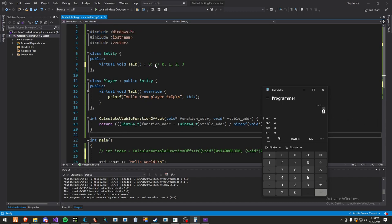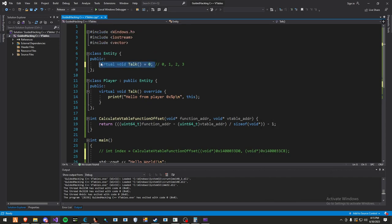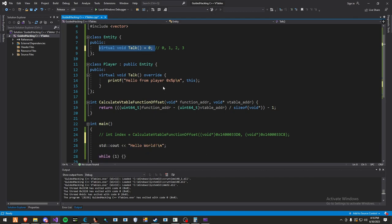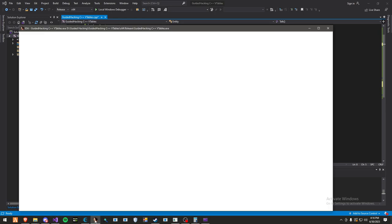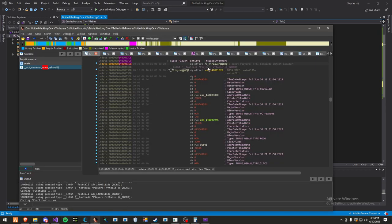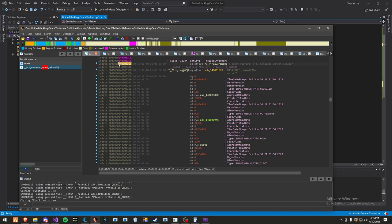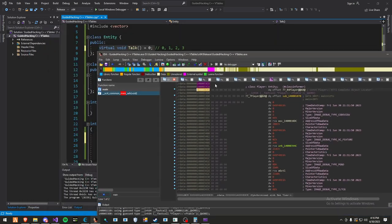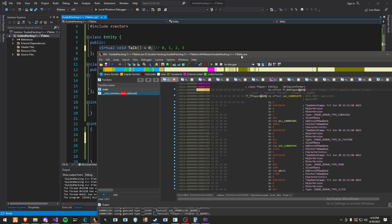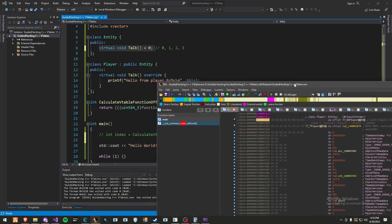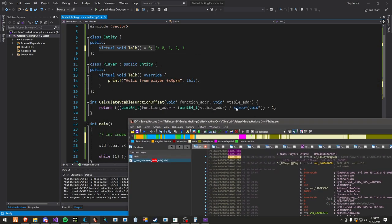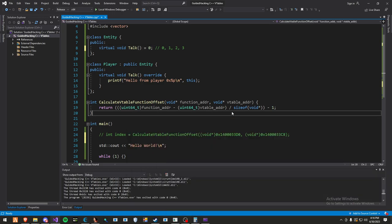Now, if we look here, that's correct. That's our function index right there. So the reason why we subtract those two addresses, then divide by 8, and subtract by 1, is because first, this address here is bigger than the v-table start address. So you don't want to do it the other way around. After that, you divide by 8. The reason you divide by 8, if you remember what I said earlier, a v-table is just an array of function pointers.